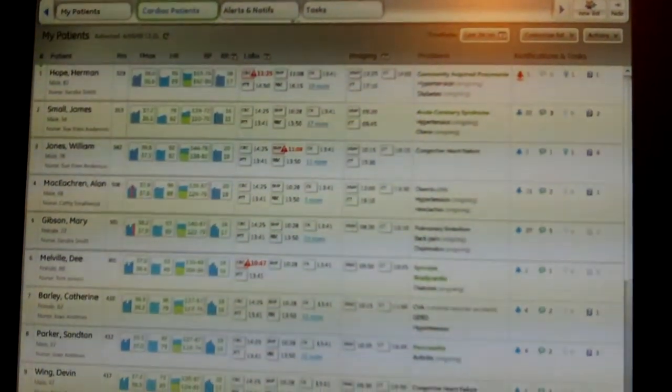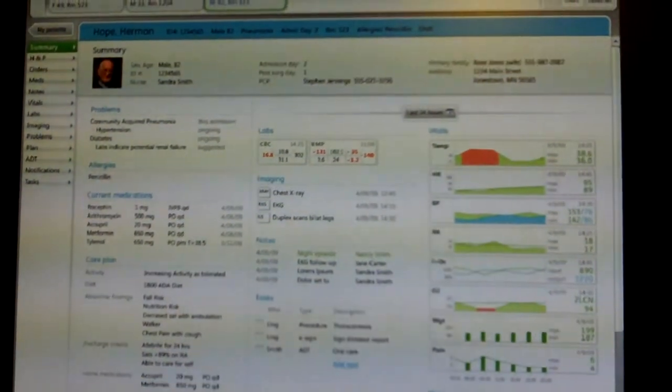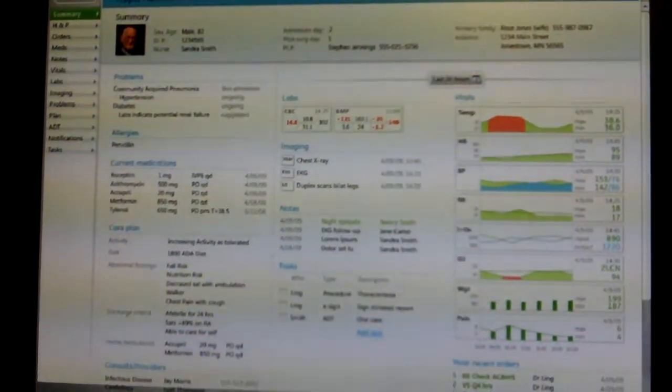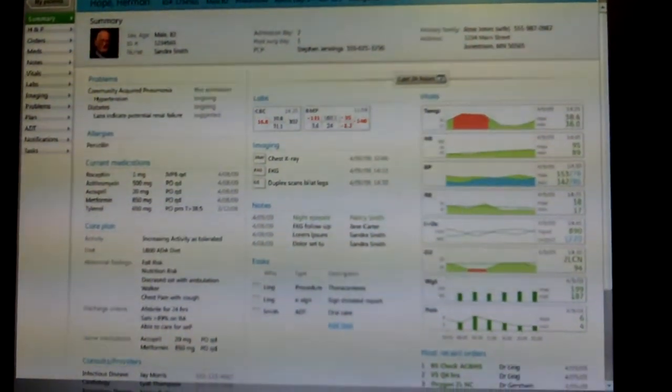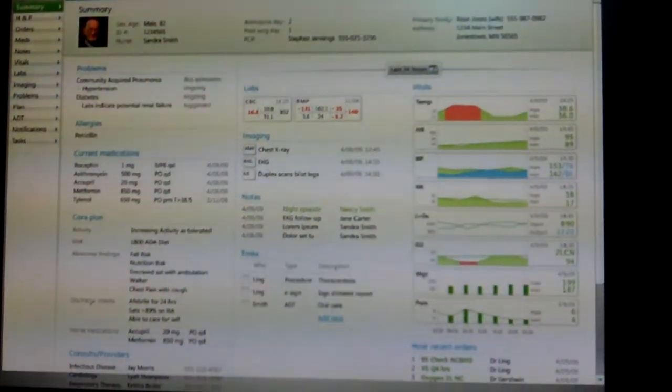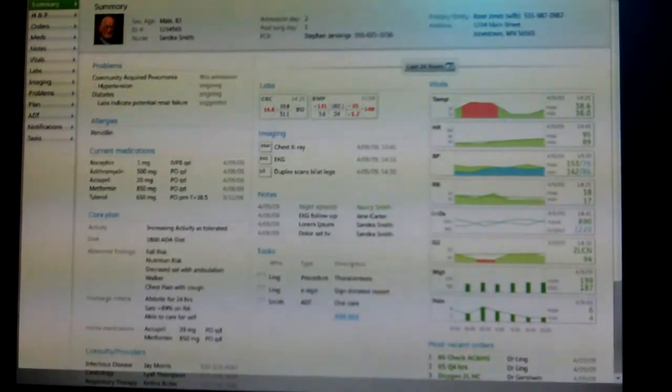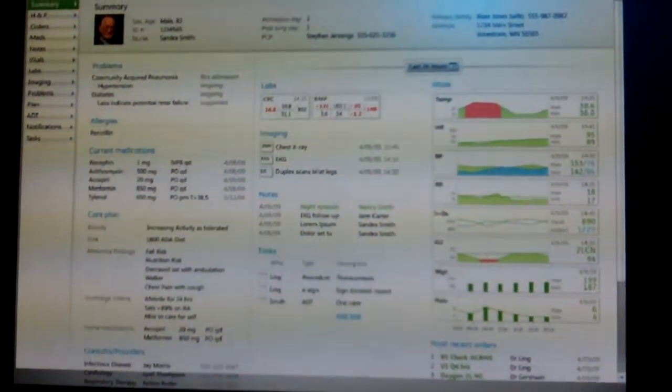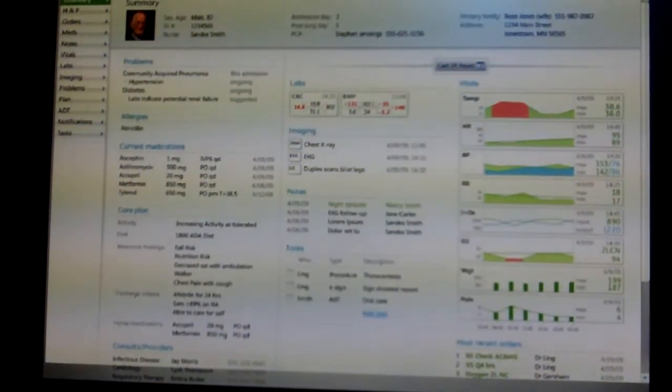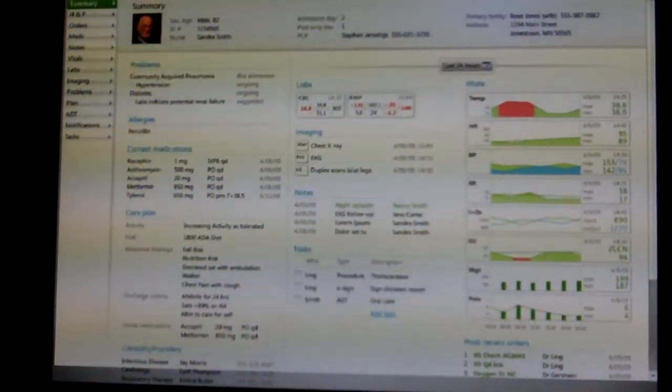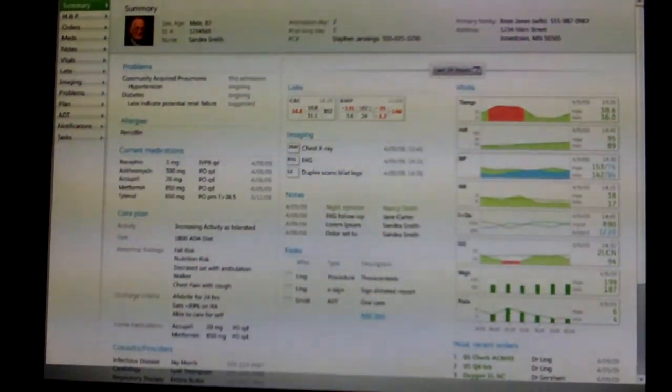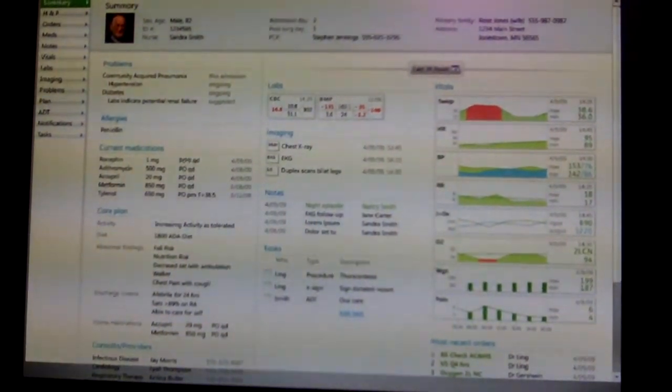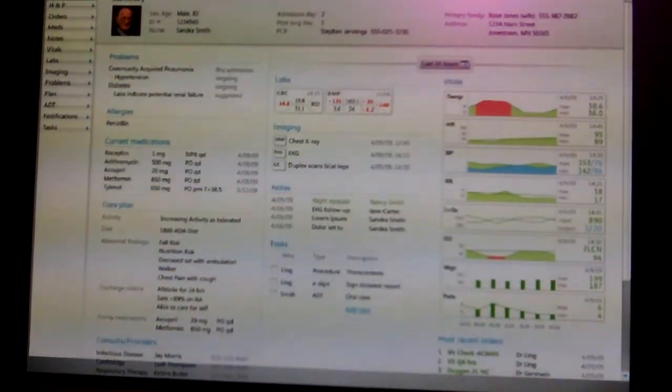But how much training do you think someone would need to use this? Well, this is still in development. It's scheduled to go live at Intermountain later on this year in their shock trauma unit. So I don't have any data on how long it's going to take to train. I'll tell you that I learned it myself very quickly. But as far as using it in real clinical use, I just don't have that data.